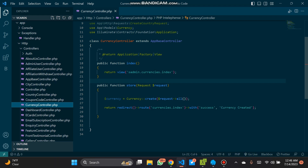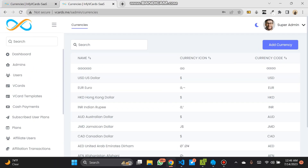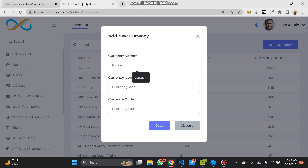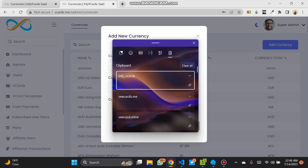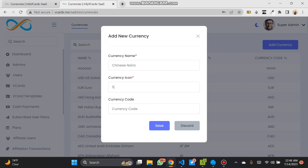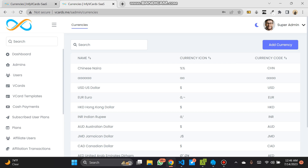Now let's try it — let's load and add a currency. We have the currency: Chinese Yuan with the Chinese character icon and code CNY. Save — and the Chinese currency is now here in our currency list. That's all. Thank you.